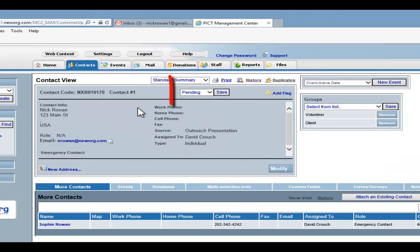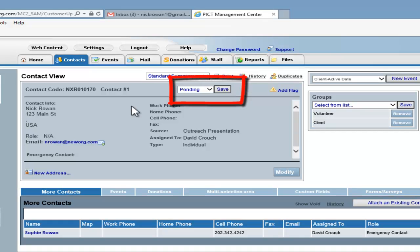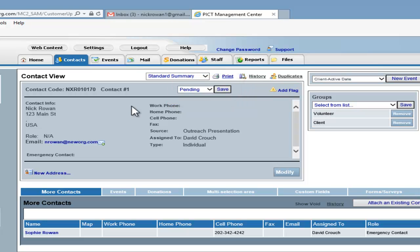The overall status of the contact is determined in the Contact View screen as well. Just choose the status from the drop-down and click Save.